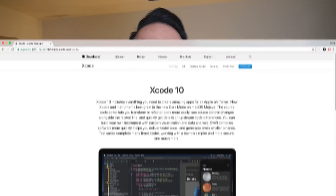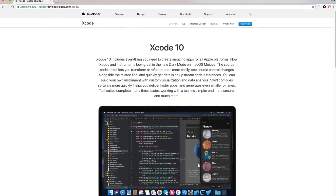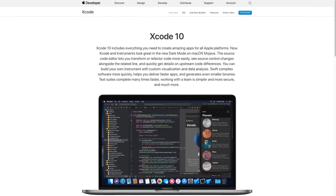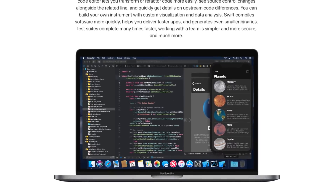But anyhow, let's kind of get to the main focus for today's video and what I really wanted to talk about is the update of Xcode 10 to the GM or Golden Master release, and with this release comes Swift 4.2.